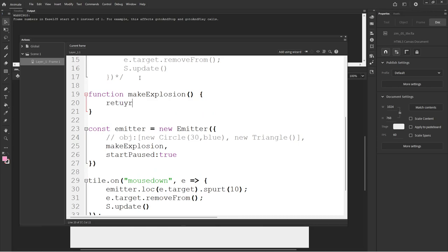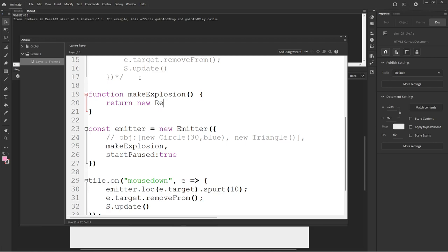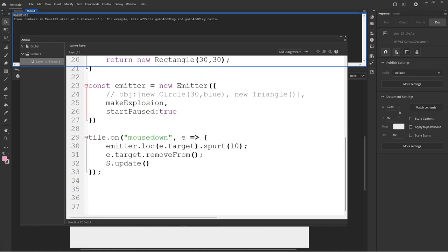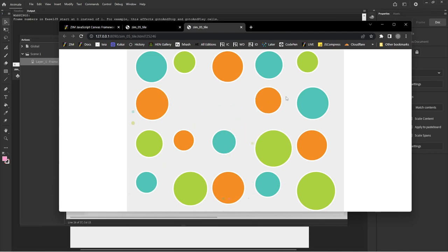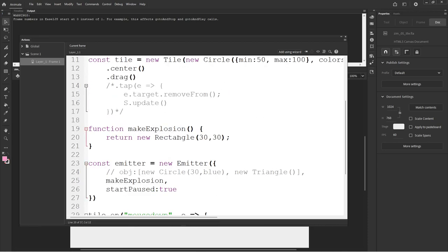In makeExplosion we're returning a new rectangle, and here when we emit we're calling makeExplosion. Can you imagine what's going to happen now? I go Control-Enter, and when we press on the tile — oh, it didn't work. What got broken? Let's have a look. ConstEmitter is the emitter. We're calling the function makeExplosion. Here is function makeExplosion — return a new rectangle. Are we getting any errors? F12.